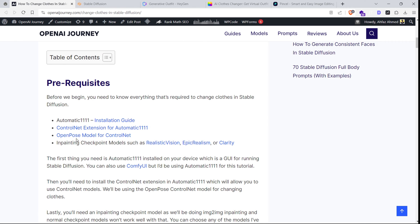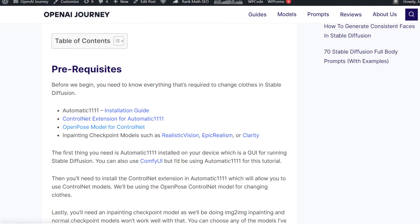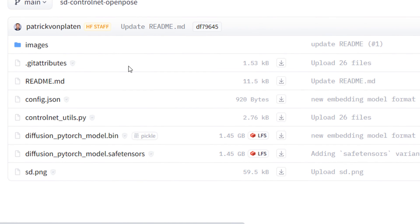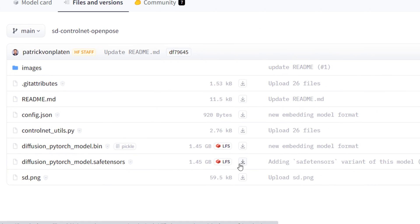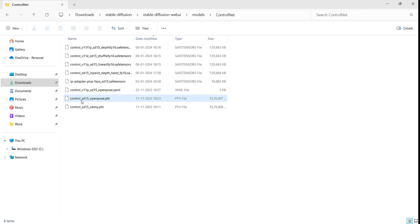Once you have ControlNet installed, download the open pose model for ControlNet and place it in the ControlNet folder in your Stable Diffusion directory.